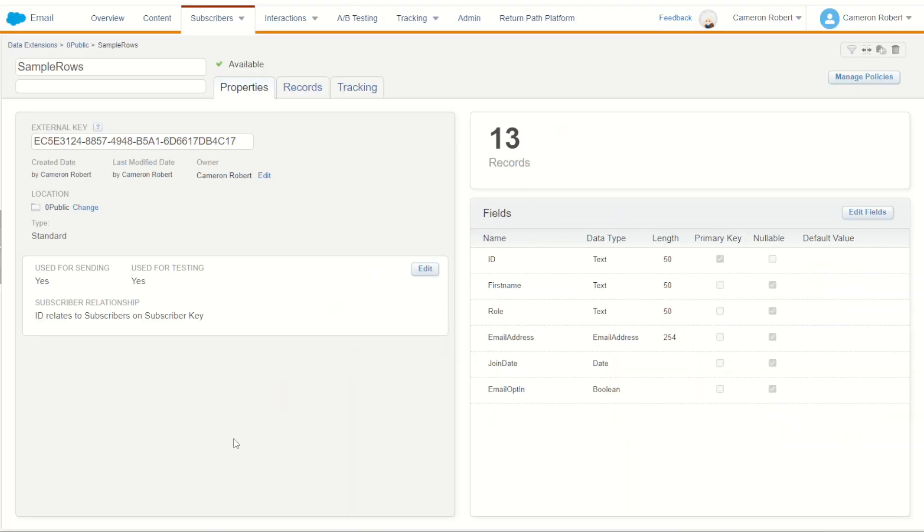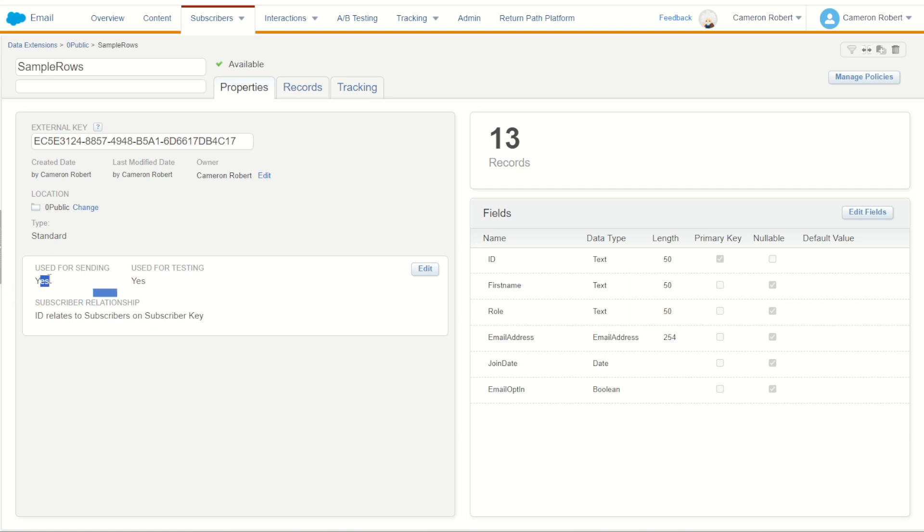Sendable data extensions are a key function of Salesforce Marketing Cloud because they allow you to have a data extension or SQL table of your data which can be used for sending. On my example data extension here, used for sending is yes, which means I can specify one of my fields to be used as the main contact attribute for my data.